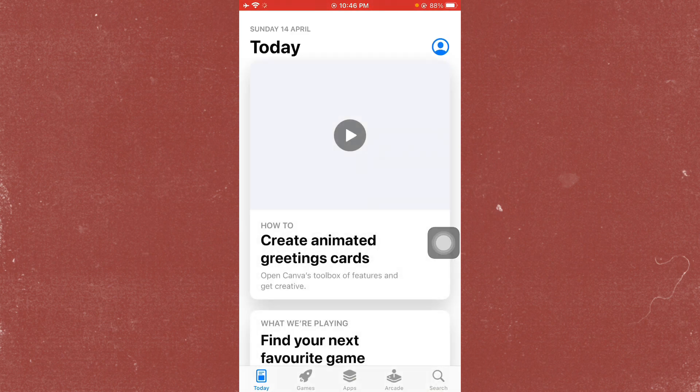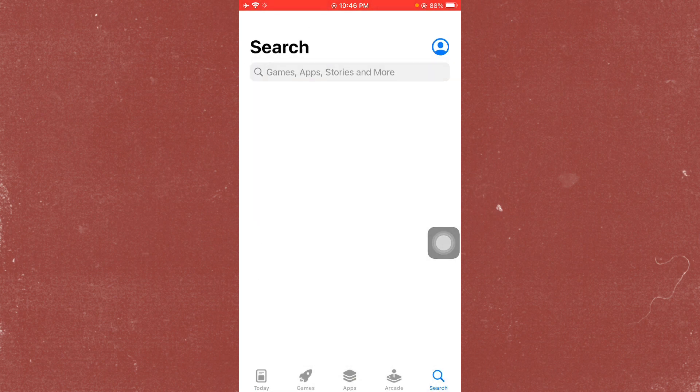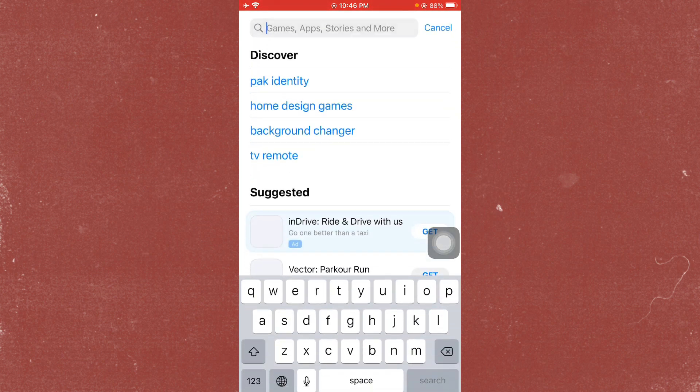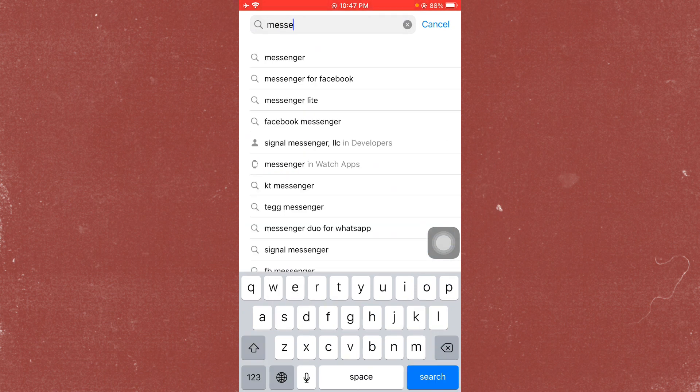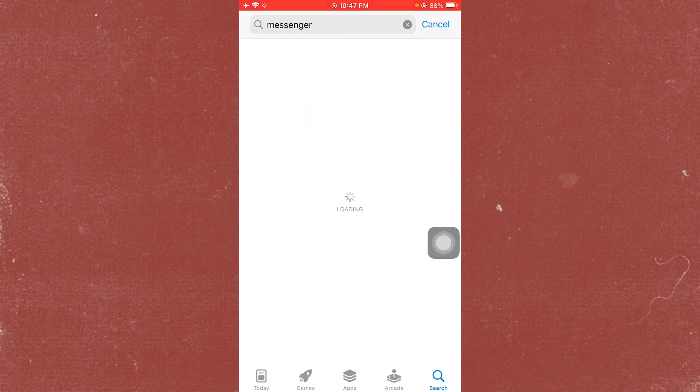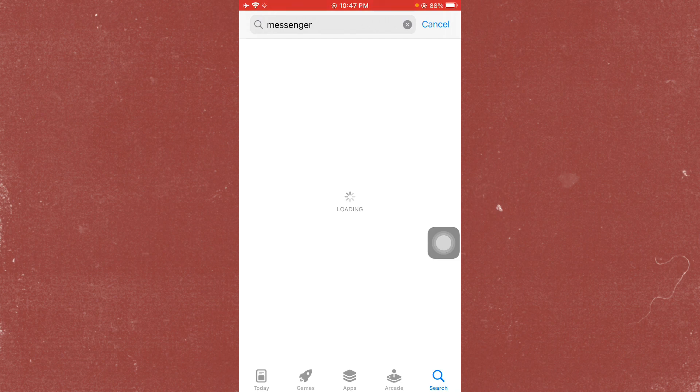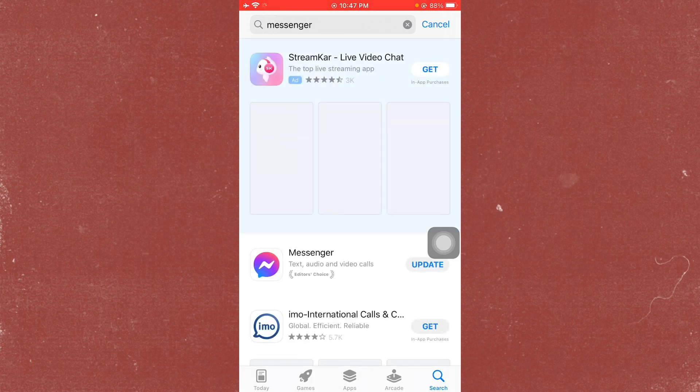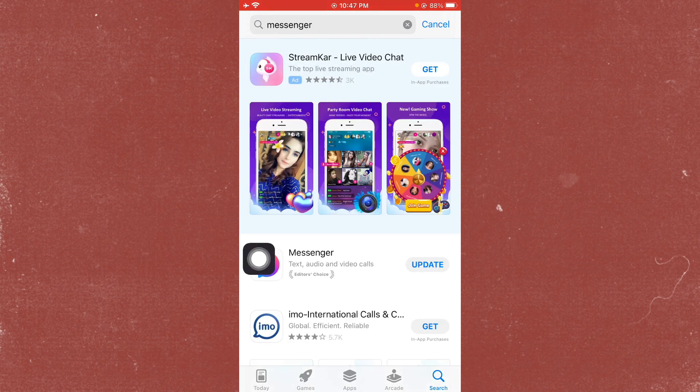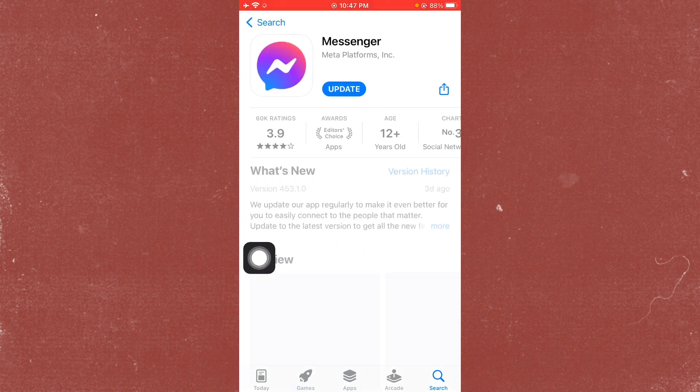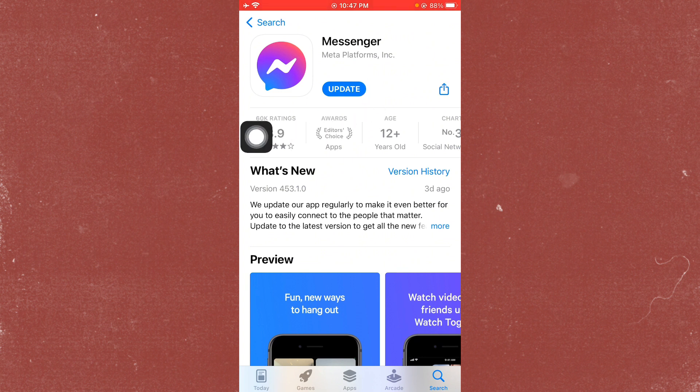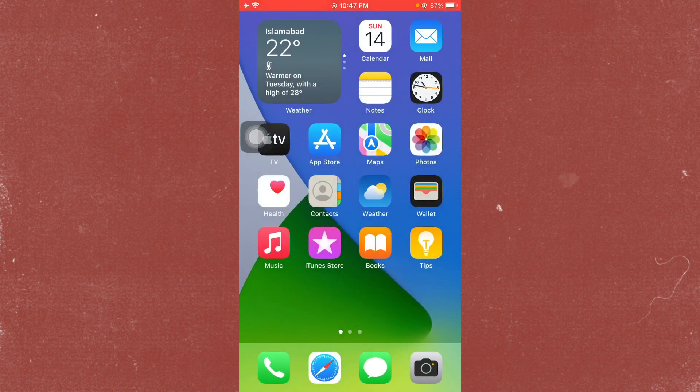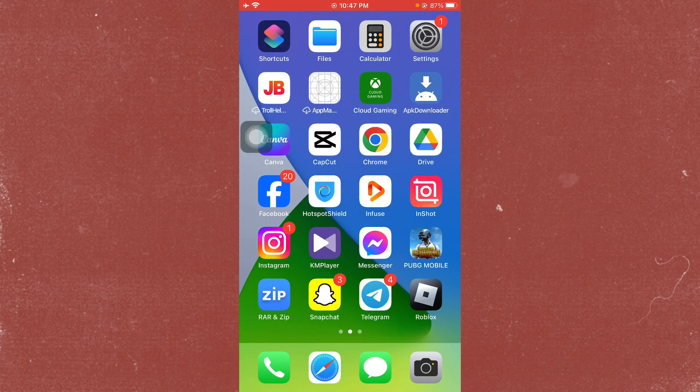Search for Messenger, then open it and update your Messenger app. After updating, your problem will be fixed and you'll be able to send all messages. If this still doesn't fix your problem, don't worry.